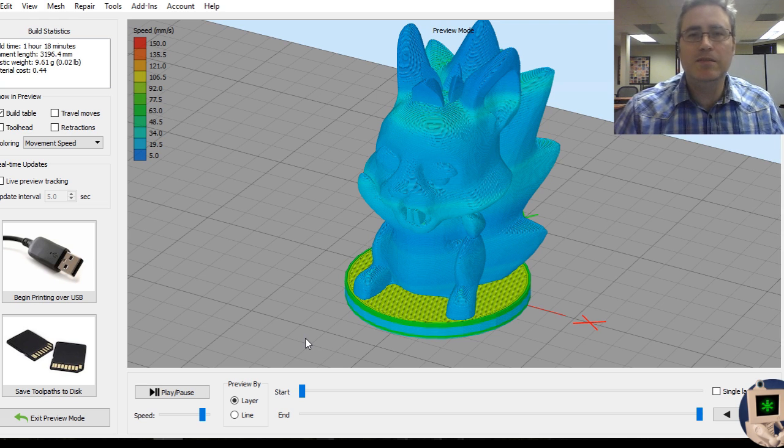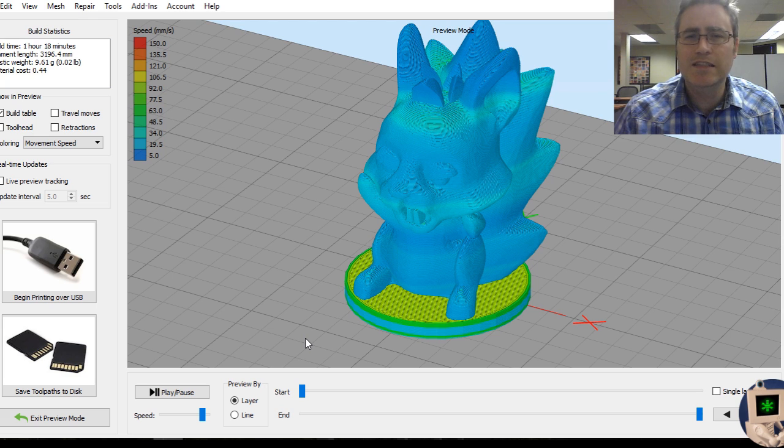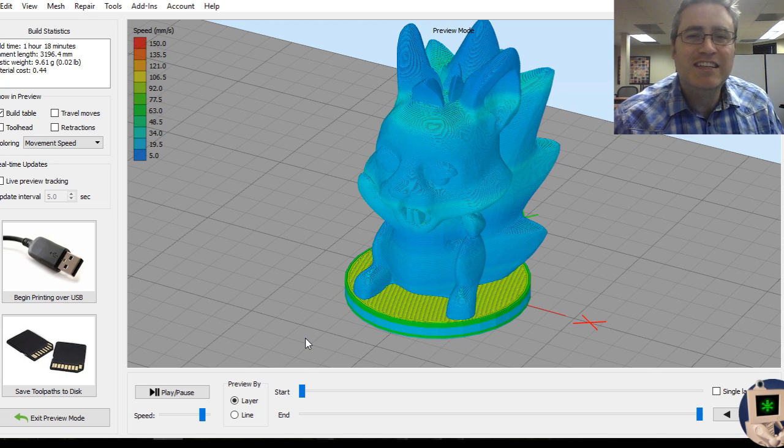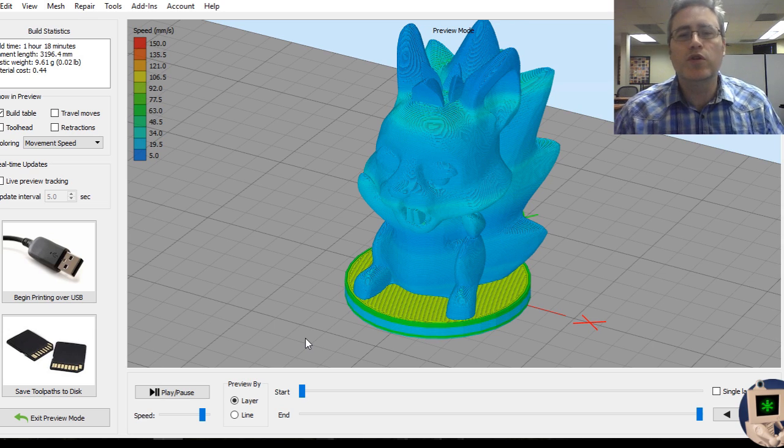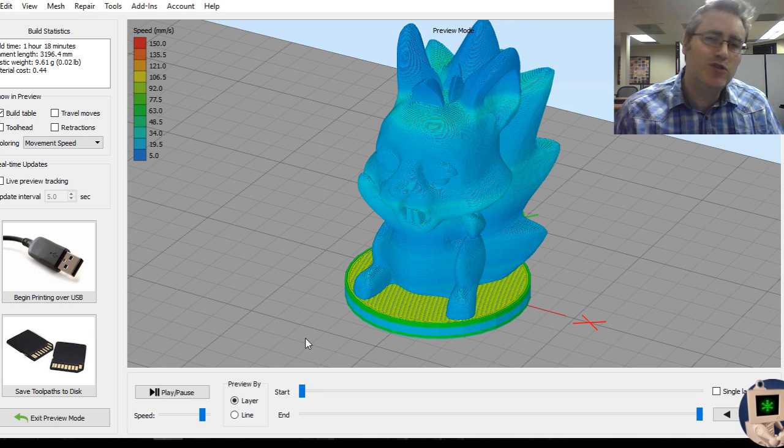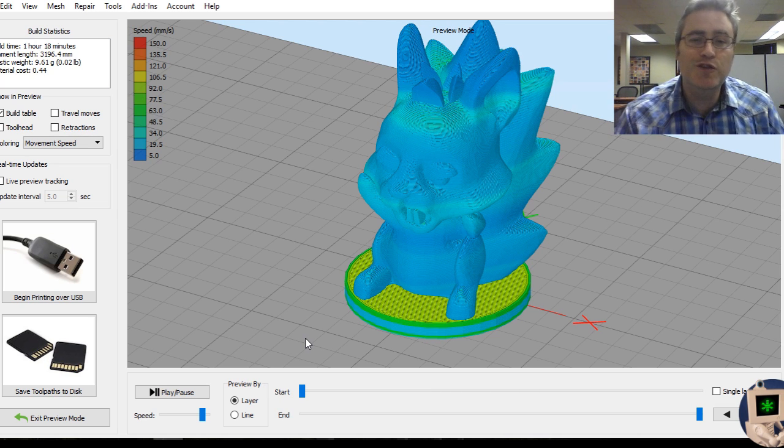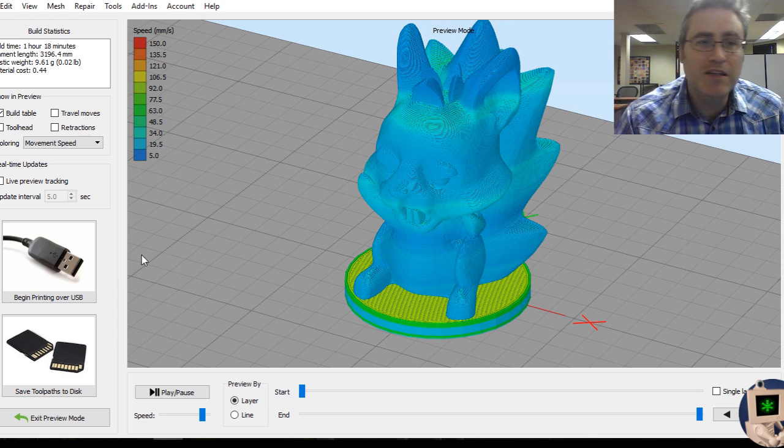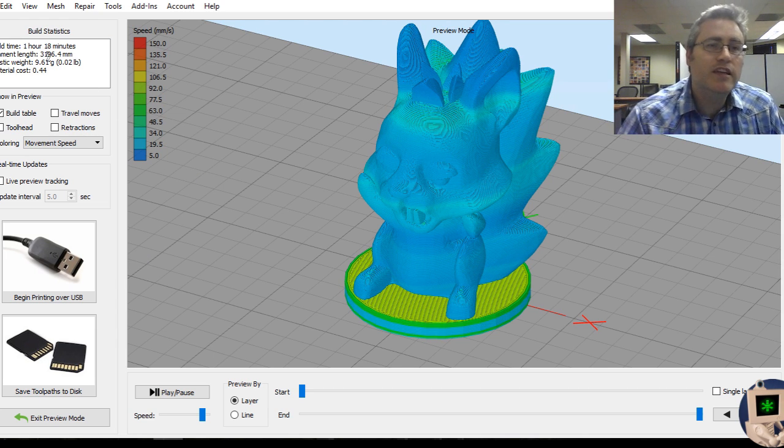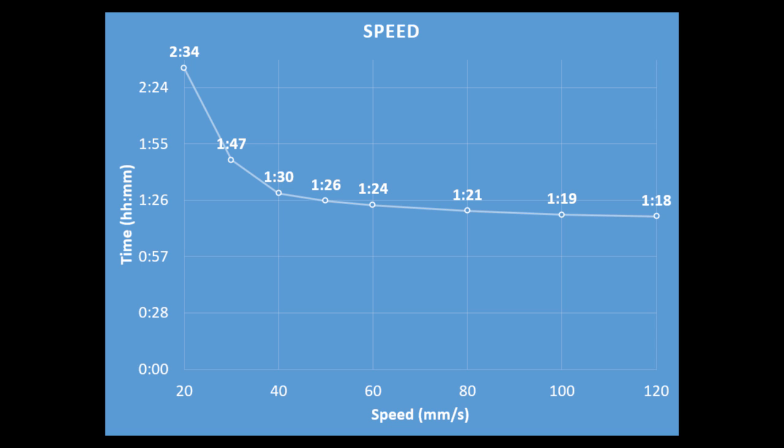Now at this speed, your print is probably not going to look very good. That's the caveat. That's the gotcha to changing the speed is that the faster you go, the worse your prints tend to look. Not always true. Lots of other things can change. I'm not going to discourage you from doing so. I'm just telling you that generally speaking, that's the rule. So at 120 millimeters per second, this takes an hour and 18 minutes. Here is the chart for all the various speeds. Obviously as the speed goes up, the time to print goes down. But you can see that it kind of almost levels out.